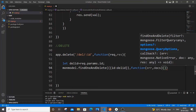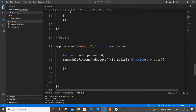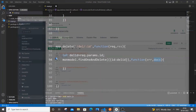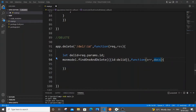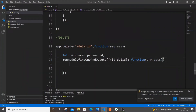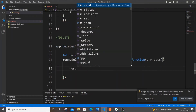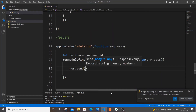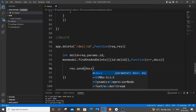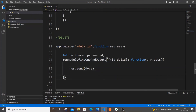The error argument catches any error in communicating with the database. The docs (or data) argument contains the entire document that was deleted — for example if we delete id 3, docs will contain that full JSON object, returned for our reference. Inside the callback we'll do response.send(docs) to send that data back to the Postman console. We still need to add if-else conditions, but let's first check if the basic flow works.